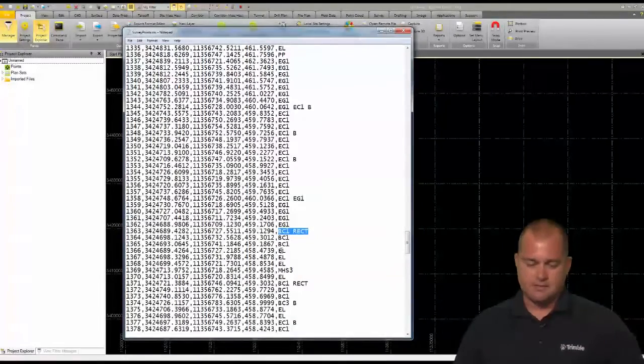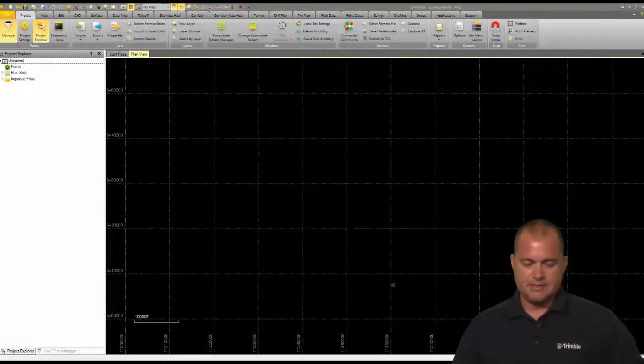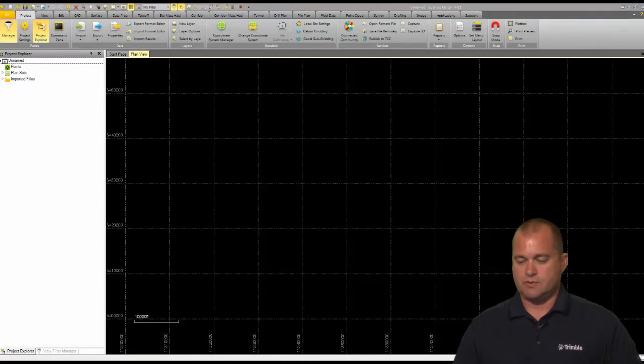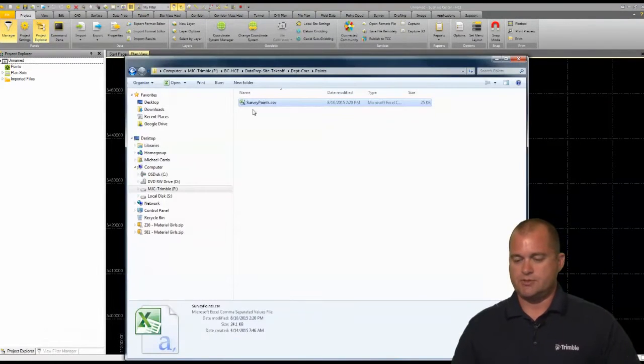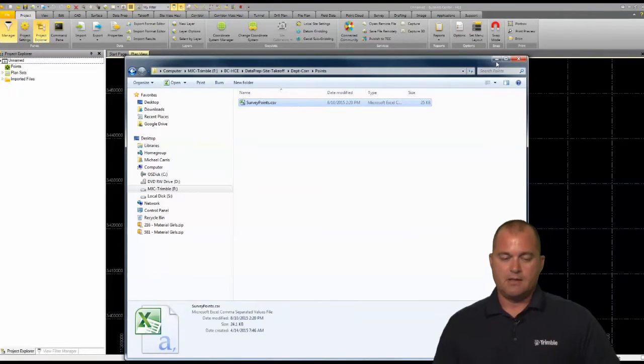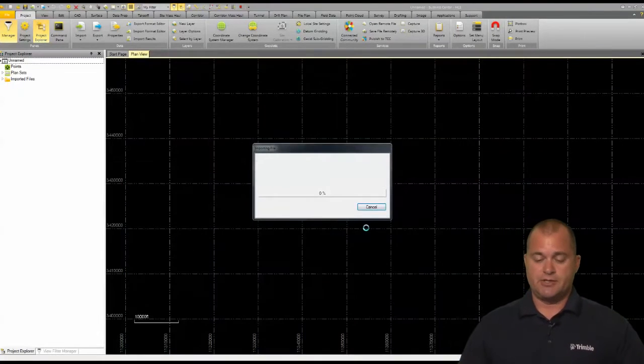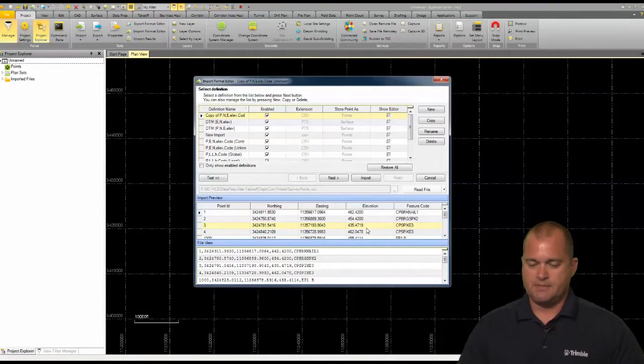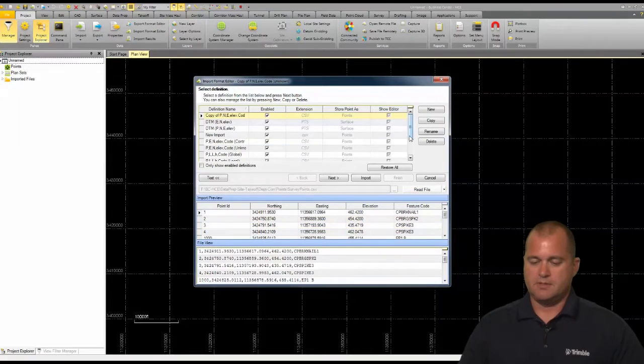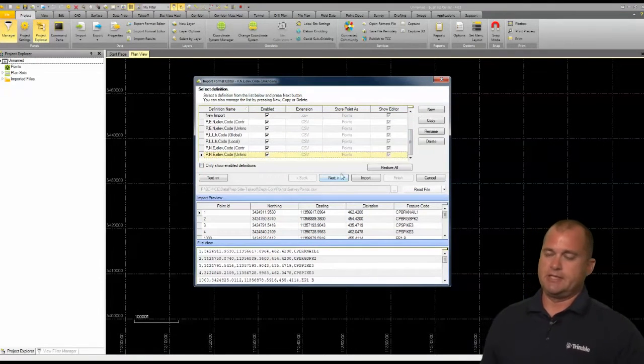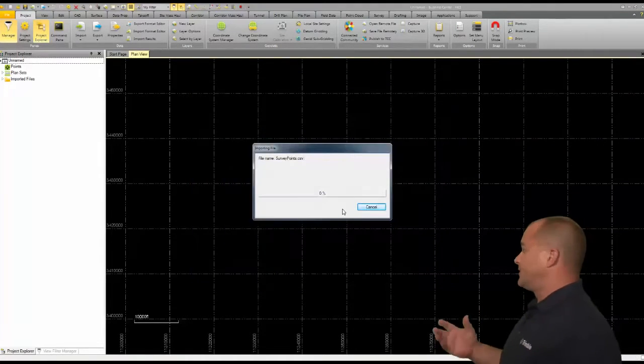Okay, so what I'll do is I'm going to drag and drop in that text file. So the one I just showed you, I'm going to drag and drop it in. It's a comma separated file. I've got a project already started with my project template. I'm going to click import and it's going to bring in those points here.